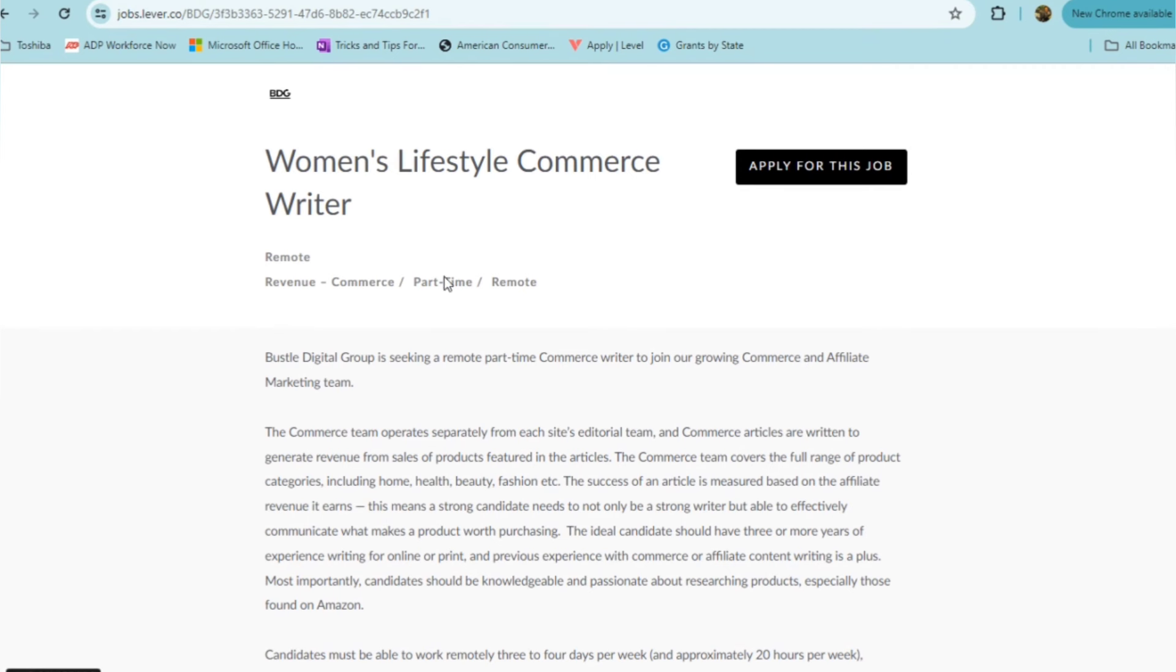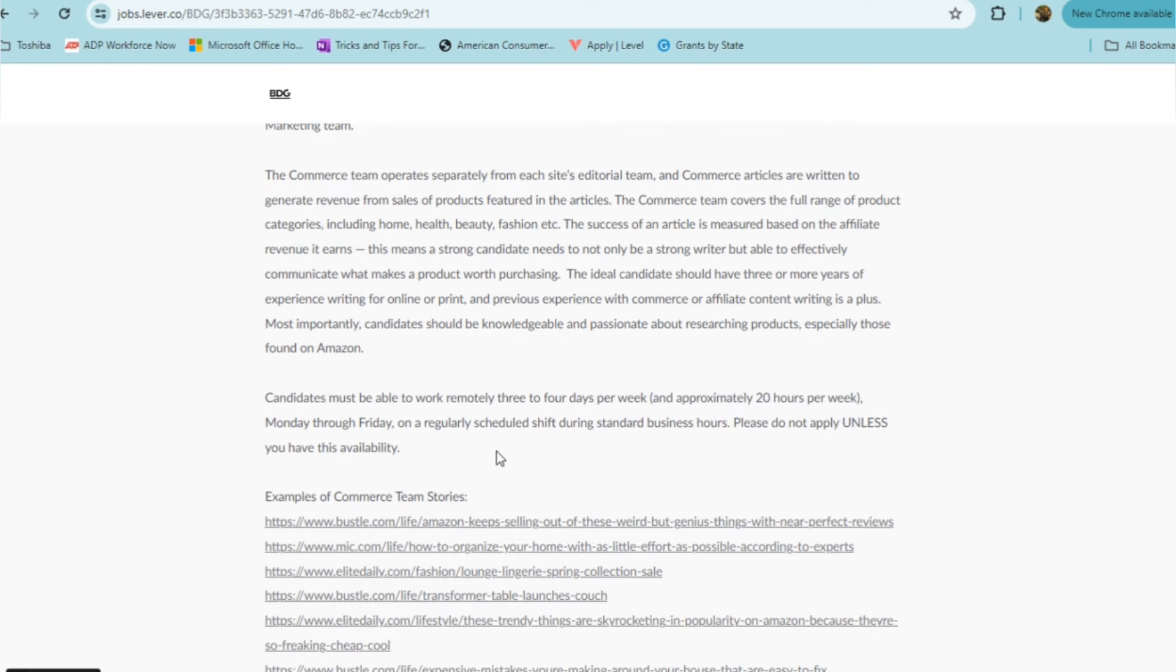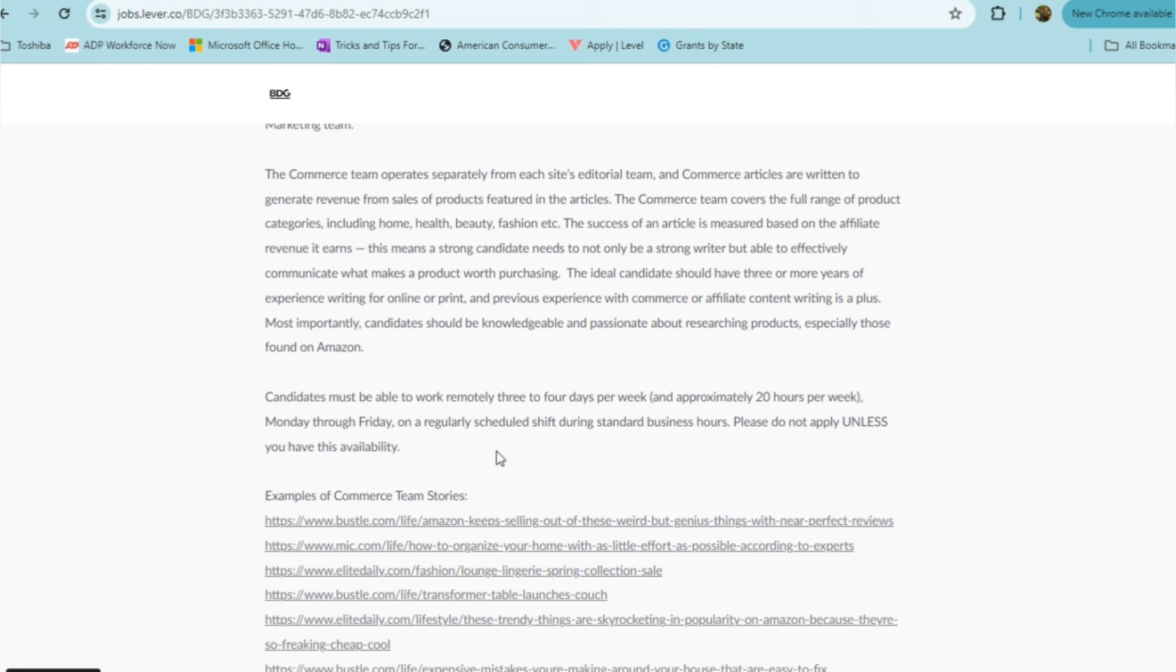The next part-time role I want to talk to you about comes to you from BDG, which is Bustle Digital Group. They're looking for a women's lifestyle commerce writer. It's a part-time role. For this role, you'll be able to work remotely three to four days a week, approximately 20 hours a week, Monday through Friday, on a regular scheduled shift during standard business hours. They are stating that if you don't have this availability during this time, please do not accept this role.